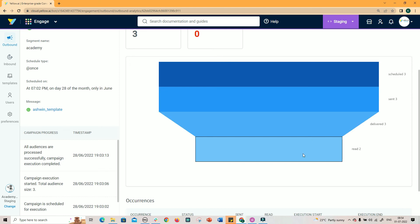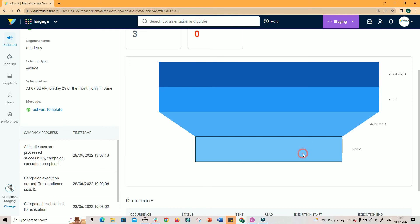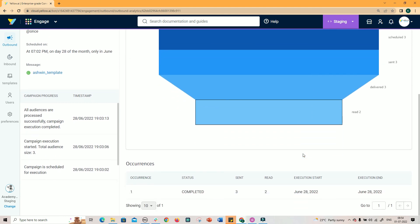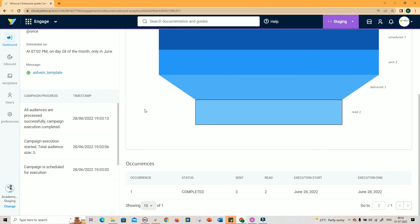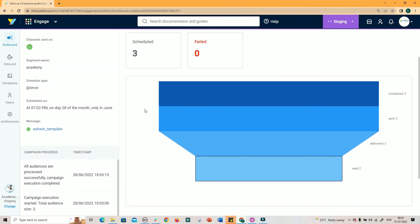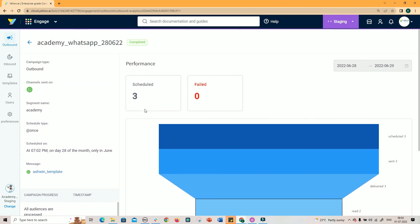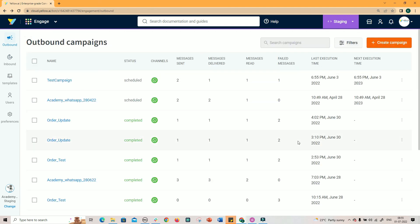Click on the individual campaign name to see more details of the campaigns. The dashboard shows the campaign process and the timestamp of each process execution. It also shows the report of each occurrence, status, number of messages sent, read, and execution start and end time. As you observed, the whole process of scheduling a campaign is a very simple five-step process. With this we conclude the demo, hope you are able to understand how to create a WhatsApp campaign now.